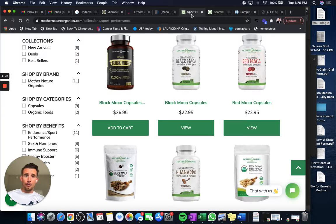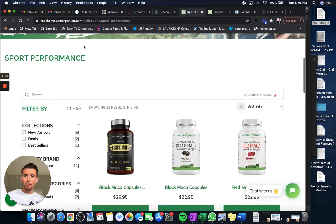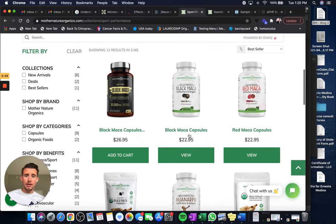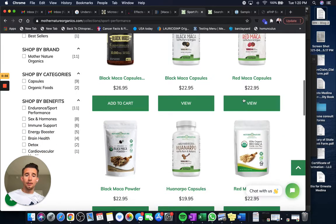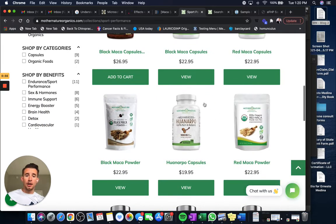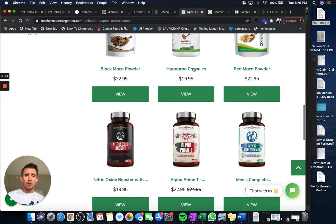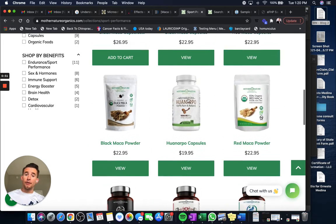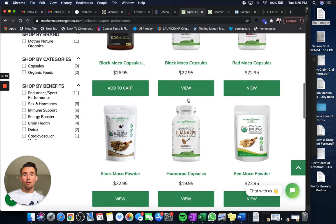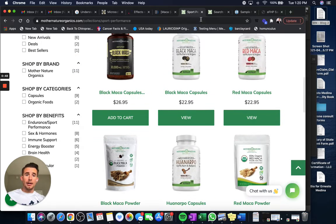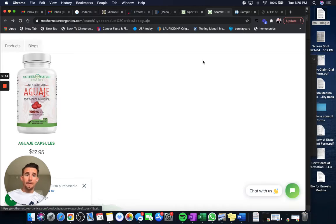As for the products, you can see under sports performance, we talk black maca. We talk about red maca in the blog article. We talk about wanarpu as well, and really great products for balancing different phases and different types of hormones depending on your need. And we talk about aguaje, which is here as well.